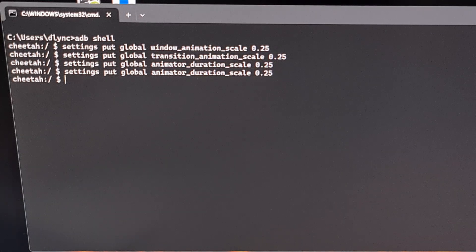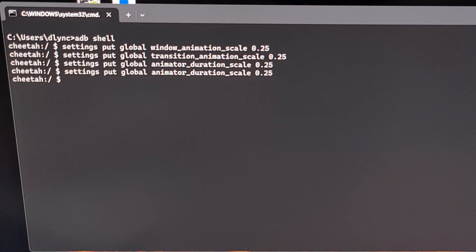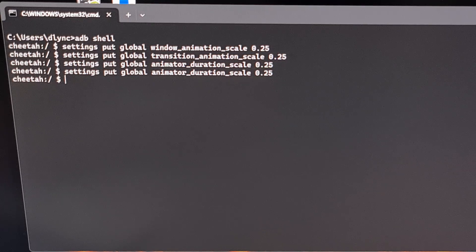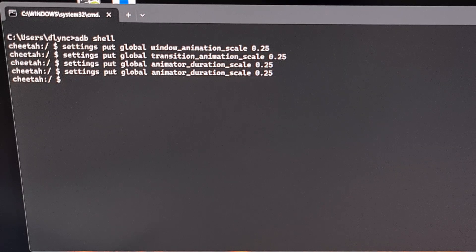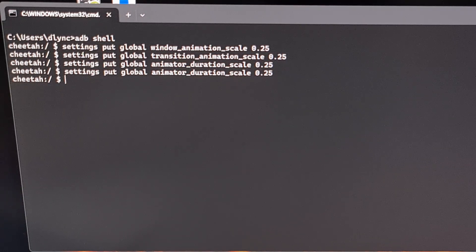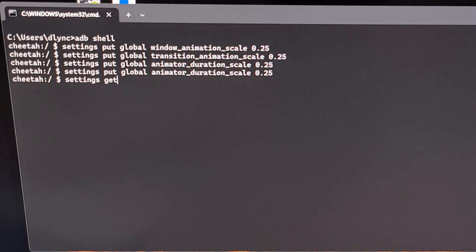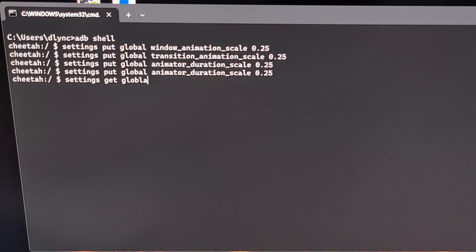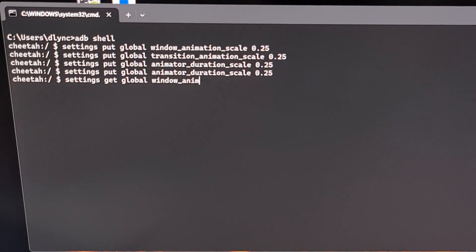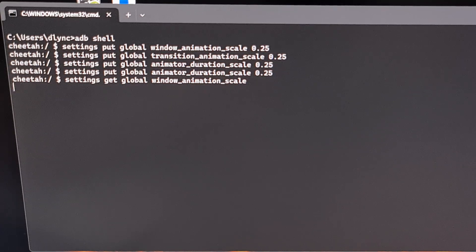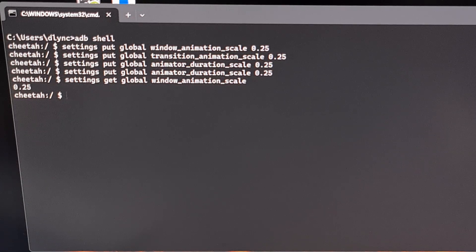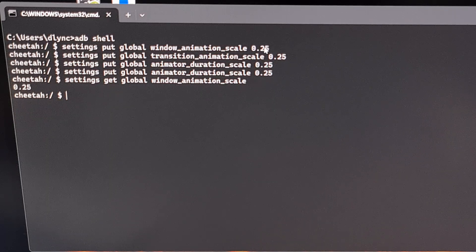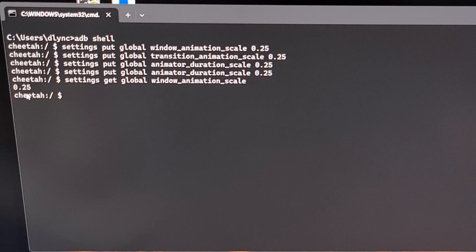I also wanted to highlight three commands that we can use to check the value of these settings, just in case you forgot what they were set to when you change them via ADB. And again, these need to be executed within an ADB shell. So we just need to type out settings space get space global space window underscore animation underscore scale and press Enter. And just like you see here we have now changed this to 0.25 so that is why this value is returned here.